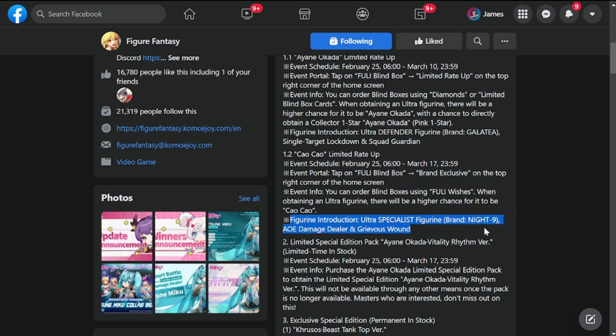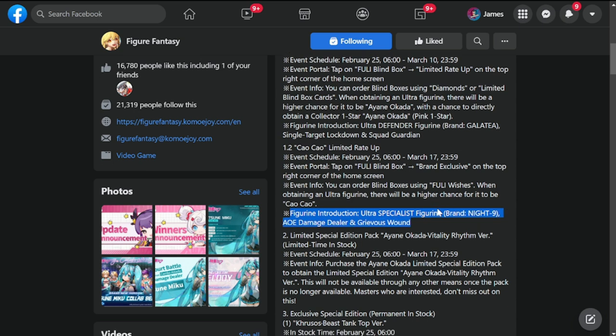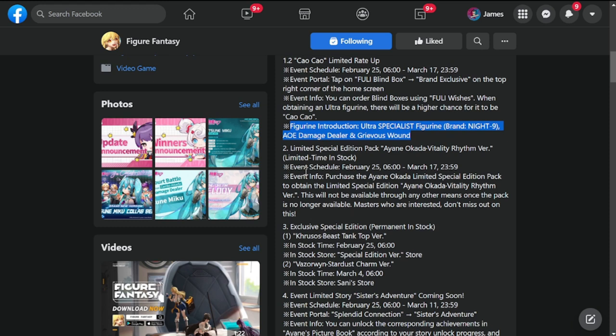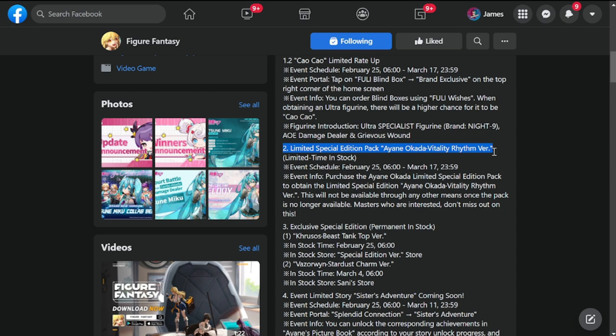Number two is limited special pack: Ayane Okada Vitality Rhythm. We're getting a skin for Ayane Okada dropping on February 25th.